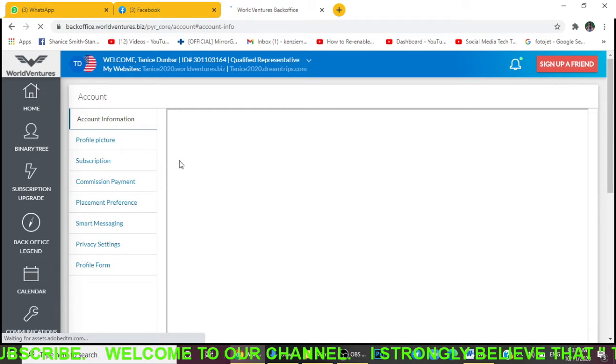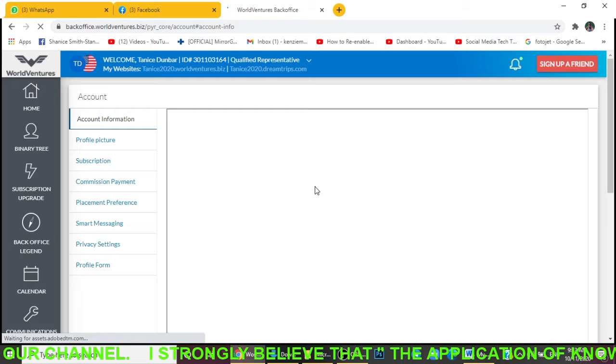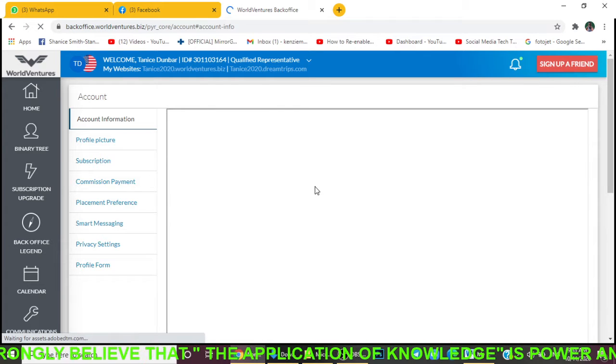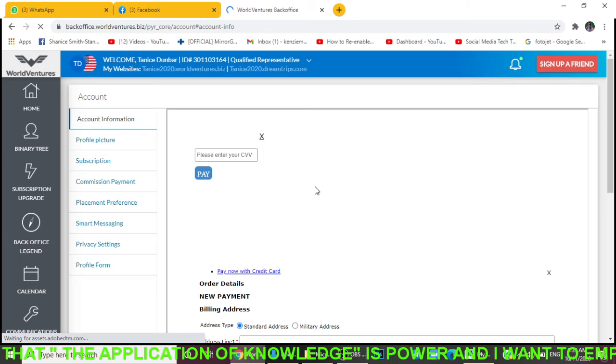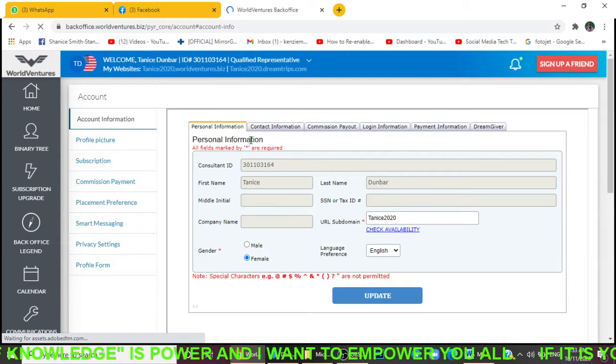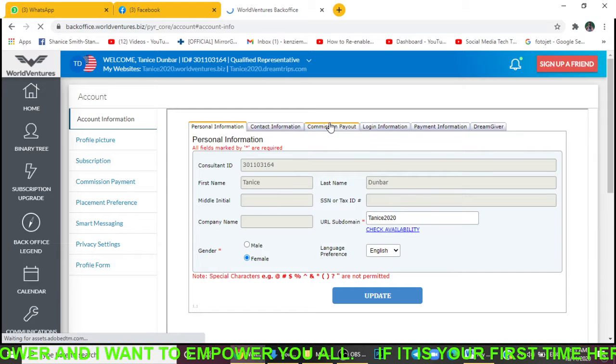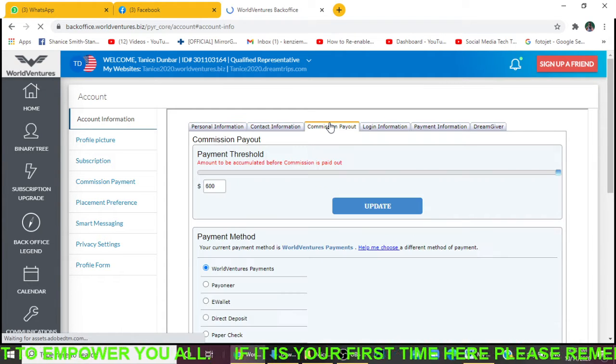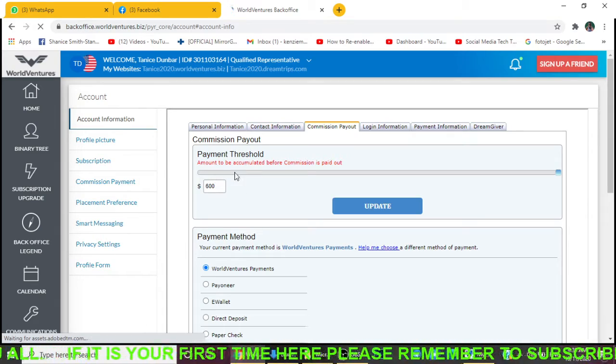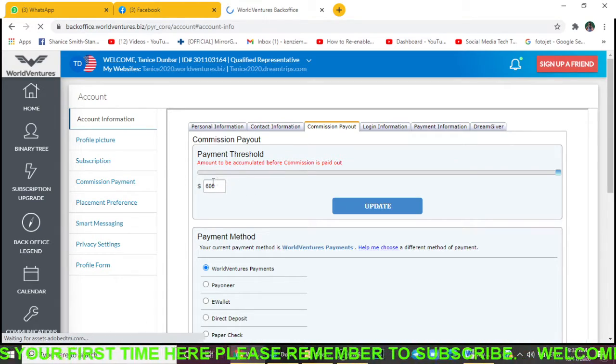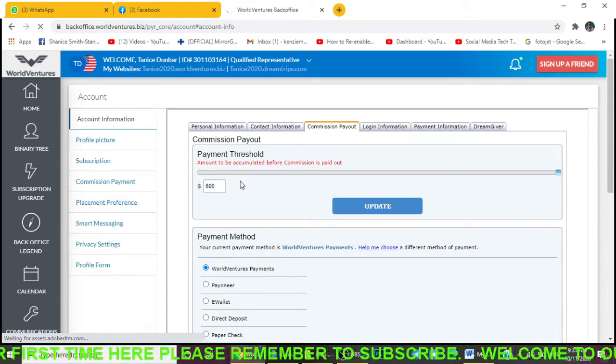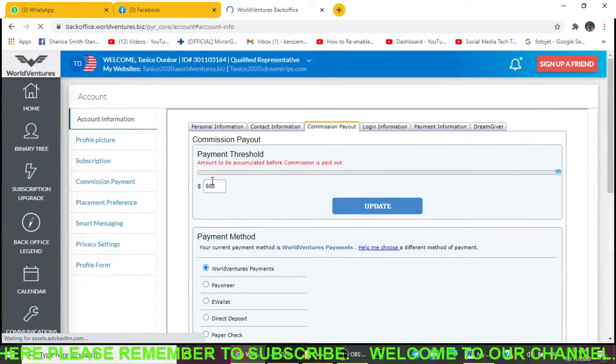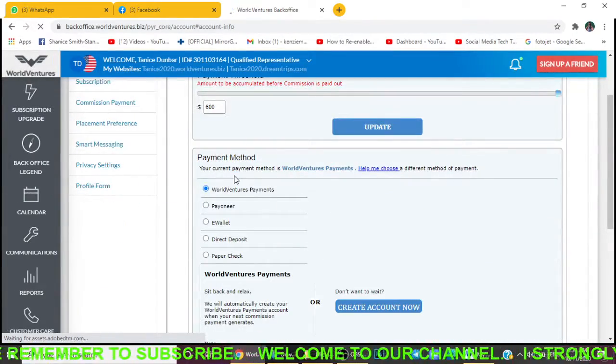Let us click on Account Information and it's going to take me to this new page. What I'm going to do is click on Commission Payout. You want to come right here where you have Commission Payout and click on it. You can actually set the threshold to how much money you want to accumulate before you receive a payment. The maximum is $600.